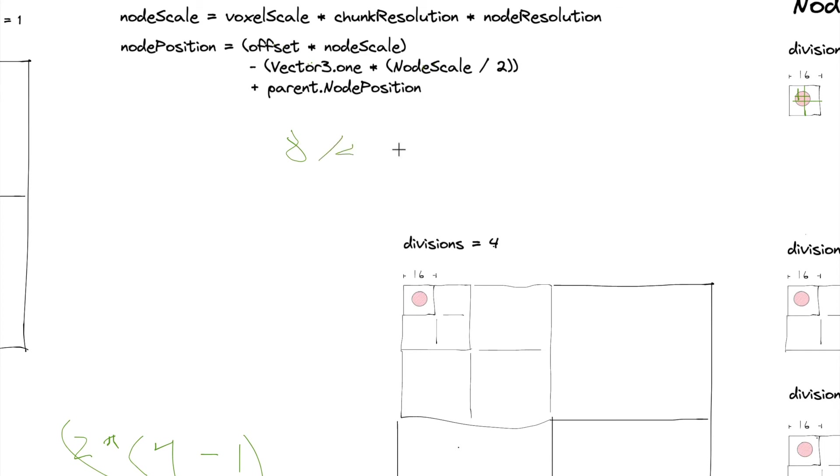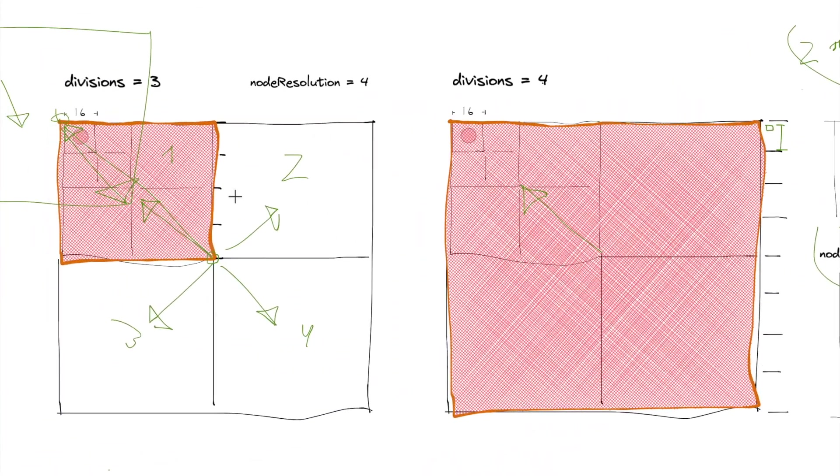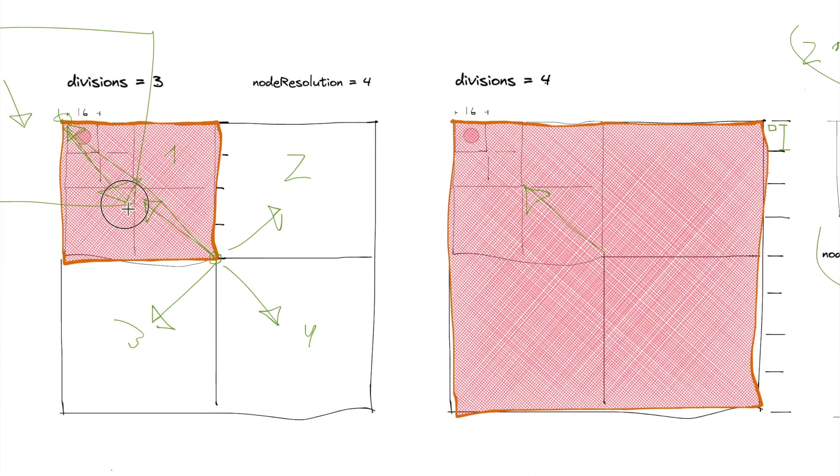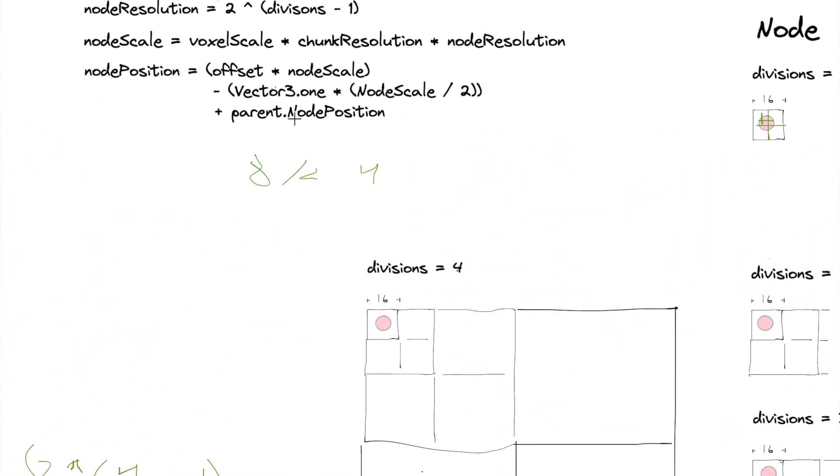So what we do is we then multiply it by a vector 3.1. And a vector 3.1 is essentially an arrow, we can think of it as an arrow, but it's also an offset position.